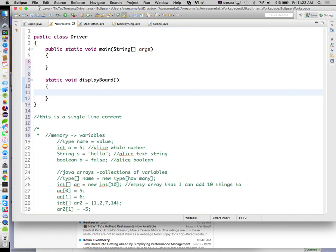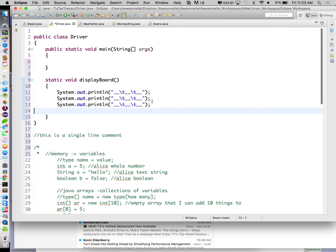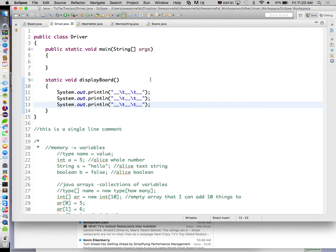We're going to have a method called display board — it's going to be static, it won't return anything, and for starters we're going to hard-code our board in here. The board is three rows with maybe double underscores and spaces. We'll do system.out.println with double underscore, then a backslash-t tab character, repeating for three columns. Backslash-t is treated as a tab; backslash-n is a carriage return. We'll do this two additional times for the three rows.